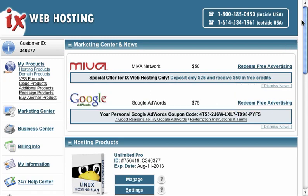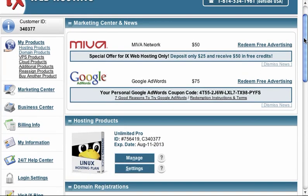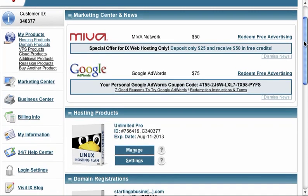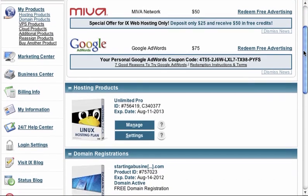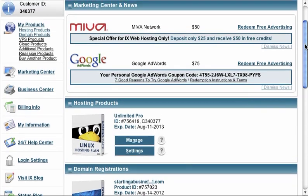I'm logged into my IX web hosting account. You can see up in the upper right hand corner, they've got the 800 numbers available for you to call at any time. And they're really good. They're open 24-7.